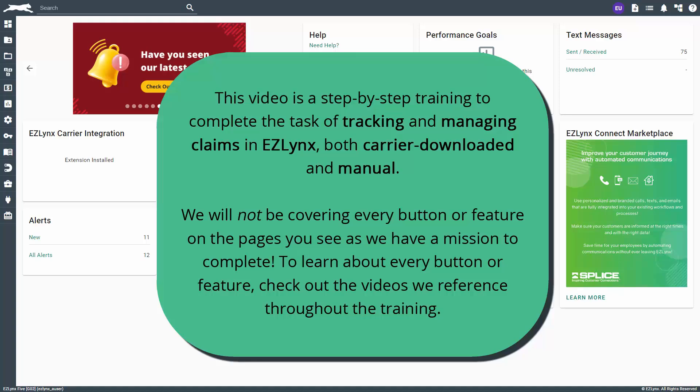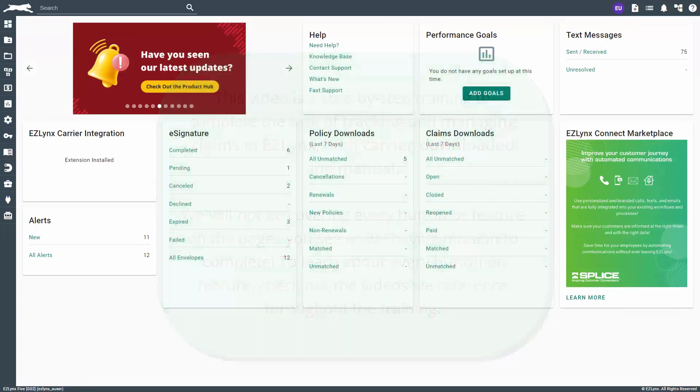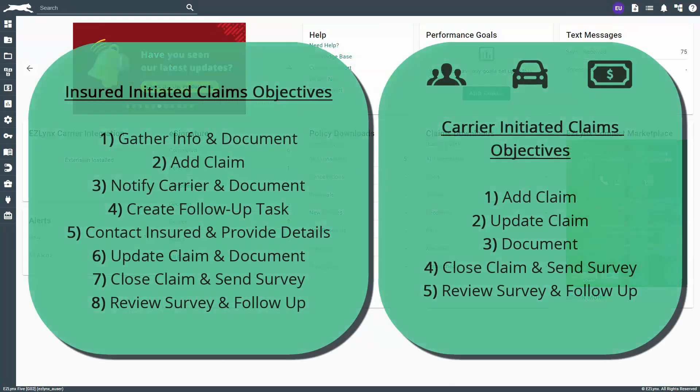To learn about every button or feature, check out the videos we referenced throughout the training. In this course you will learn how to add and edit claims, document the progress along the way, communicate information to the carrier and insured, update adjuster and payment information, close claims, and send a follow-up survey to the insured via Client Center.